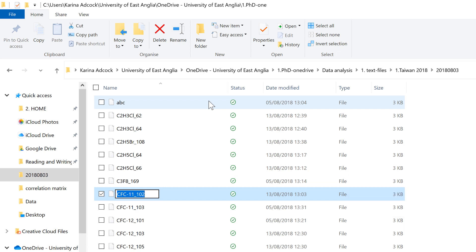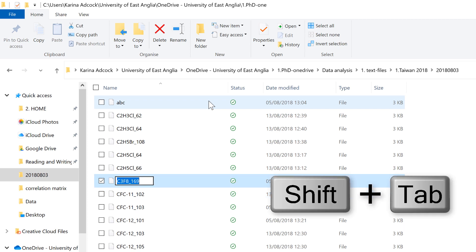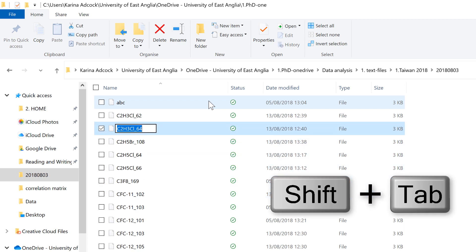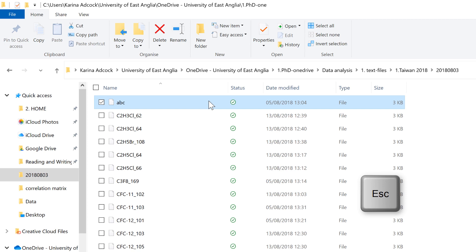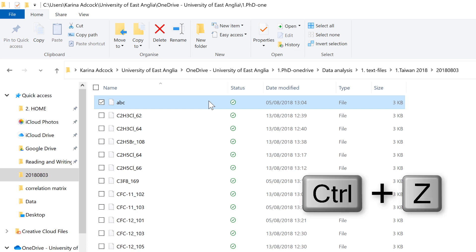And holding down Shift and pressing Tab will bring you back up the list. Then to get out of the file name, you need to press either Enter or Escape. And if you change your mind about renaming the file, you can use Ctrl-Z to undo it.